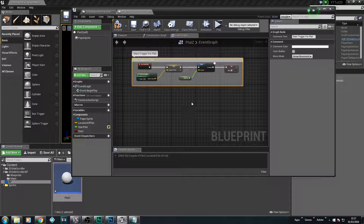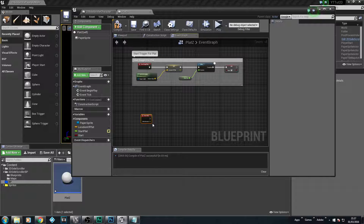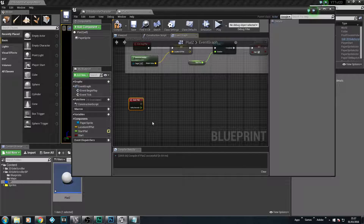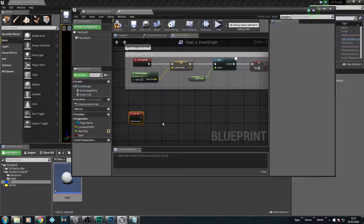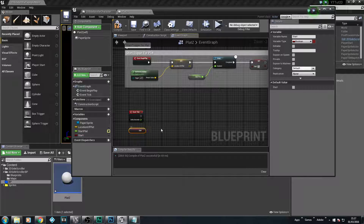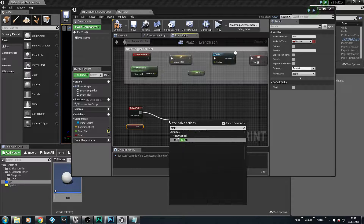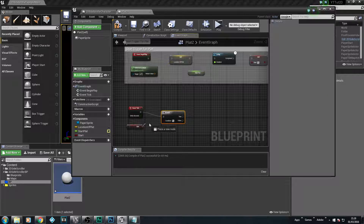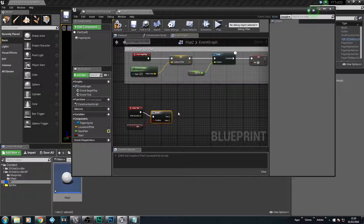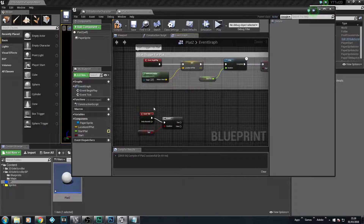Our next step is to actually make it move, which is very easy. Like we had an Event Begin Play, we're going to have another event - Event Tick. Event Tick is a tick that happens in the world every millisecond or so - it's very quick and continuous, it just keeps on going. What we're going to do is find out if it has started, so we're going to get that variable and add a Branch - a true or false statement - to check if it has started, so if the platform is in the right location.